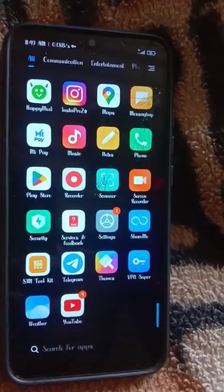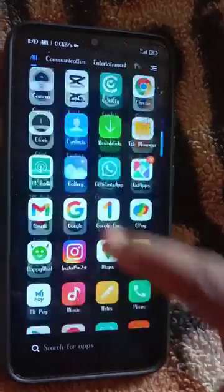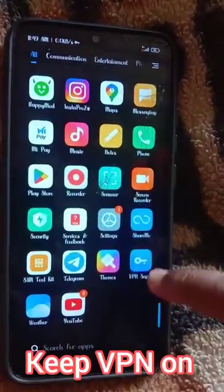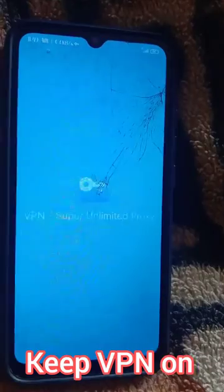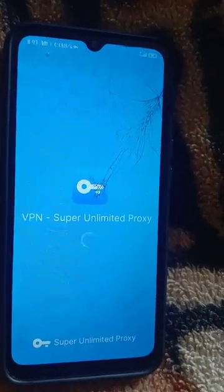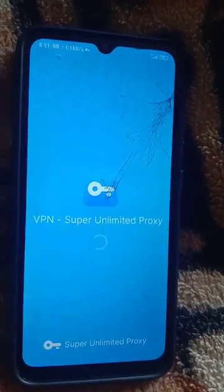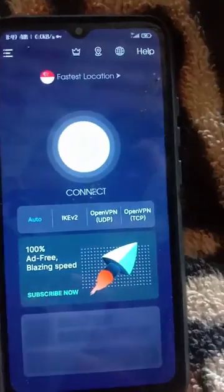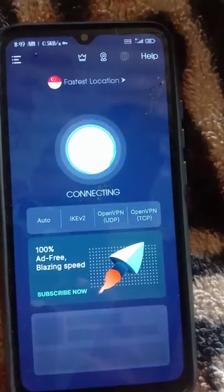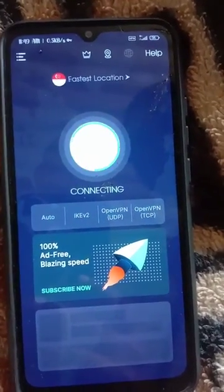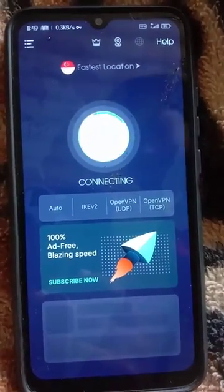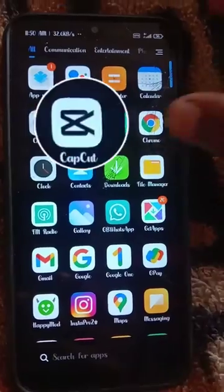In this video, there is a new template in CapCut. If you are doing this, you can click on the VPN to access it.